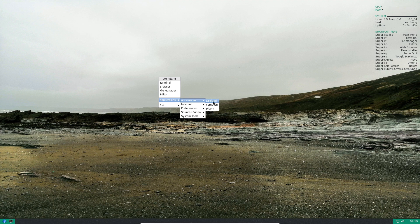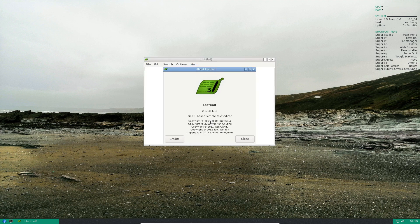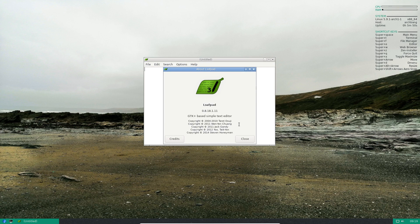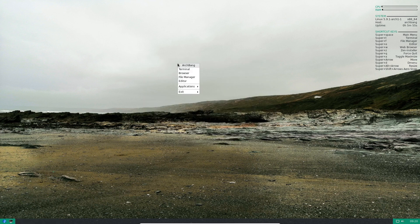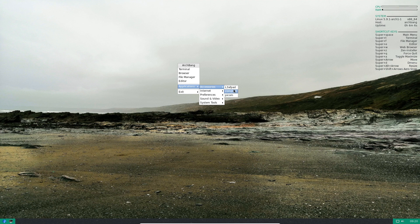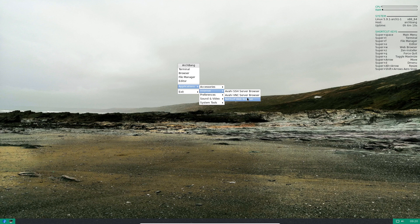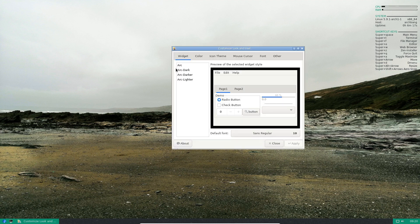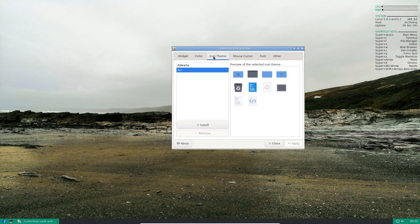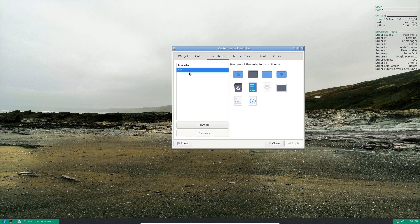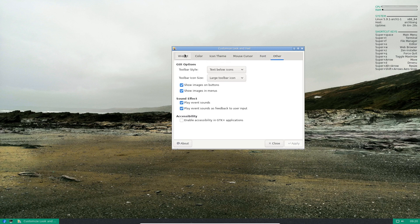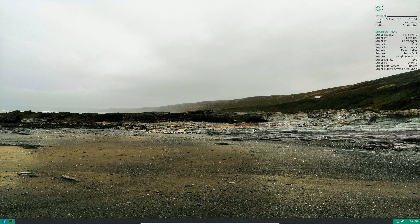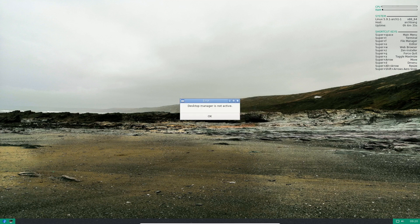So we'll just quickly go through it. Accessories. It looks like you've got Leaf Pad. It's an unusual way of spelling Leaf Pad. I don't know why they've spelt it that way. Compton and Pycorn. Not sure what that is. A couple of servers there. NetSurf web browser. Advanced network configuration.